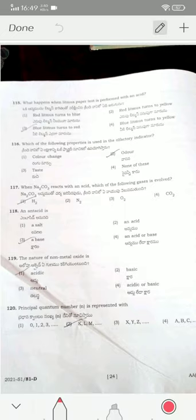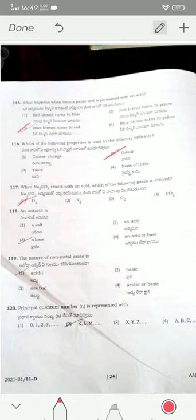When a litmus paper test is performed with an acid, blue litmus turns red — option three is the correct answer. Olfactory indicators use the property of smell. Na₂CO₃ when reacted with an acid evolves carbon dioxide gas. An antacid is generally a base used to neutralize excess acid present in our stomach.